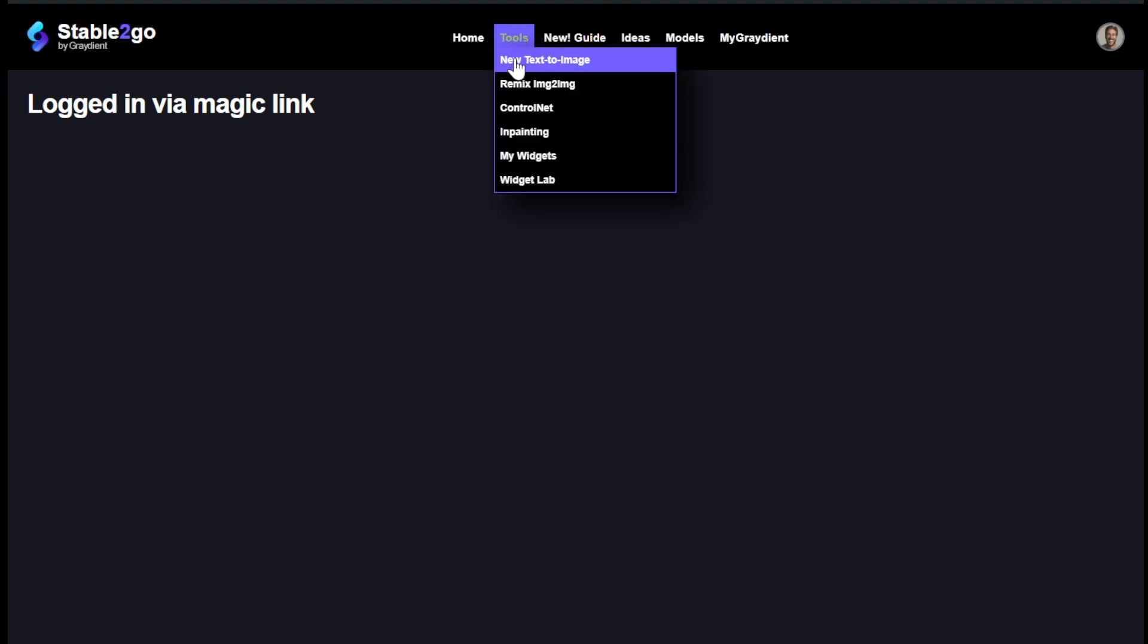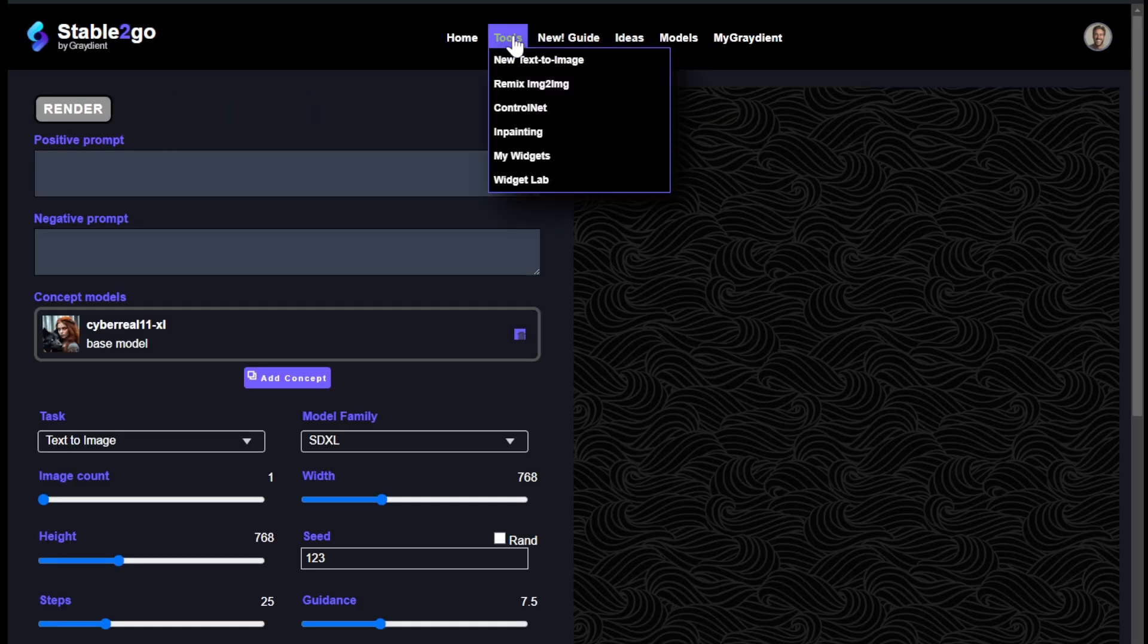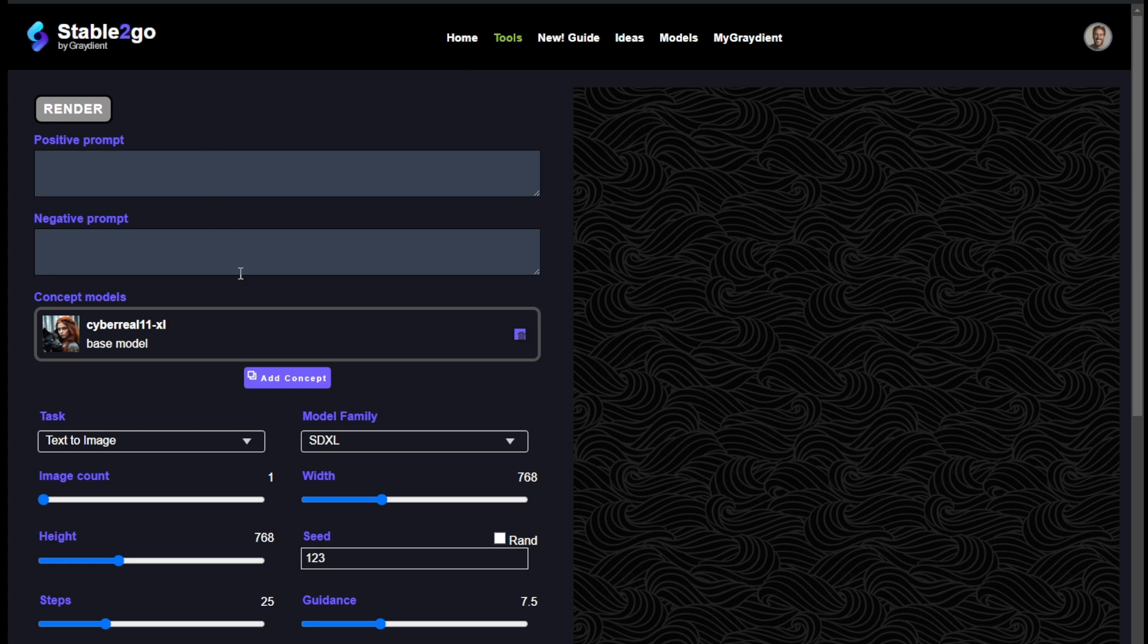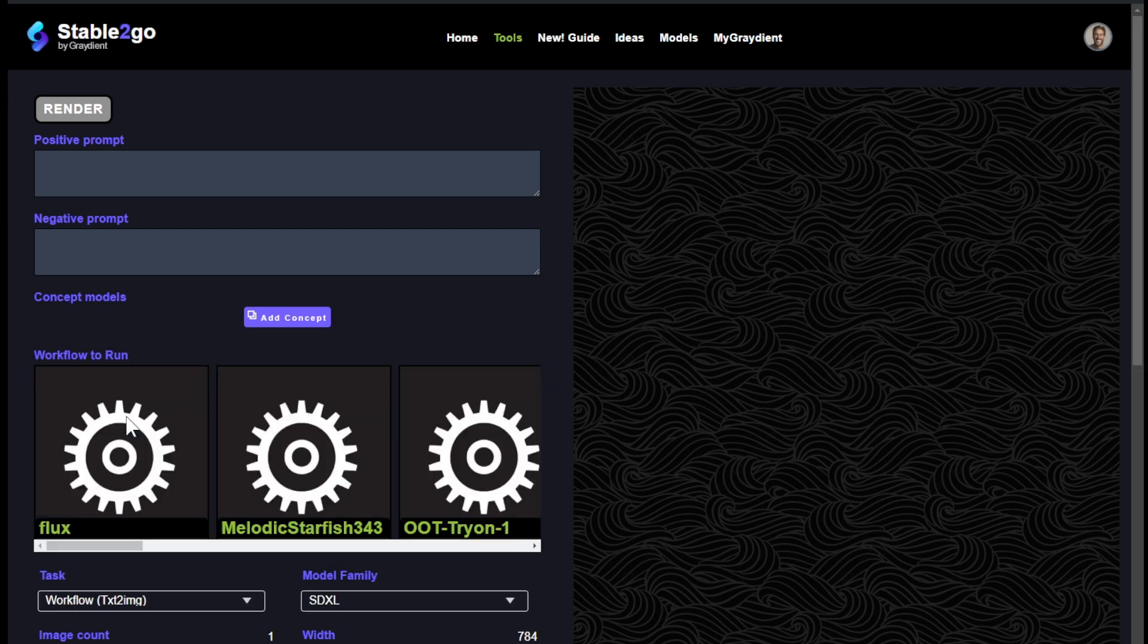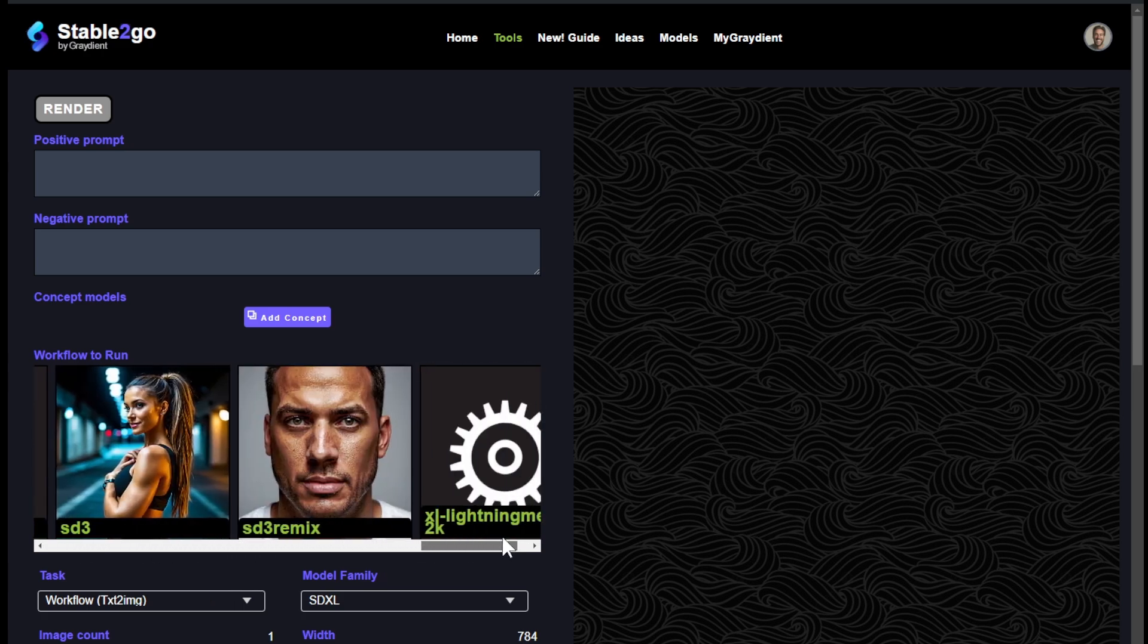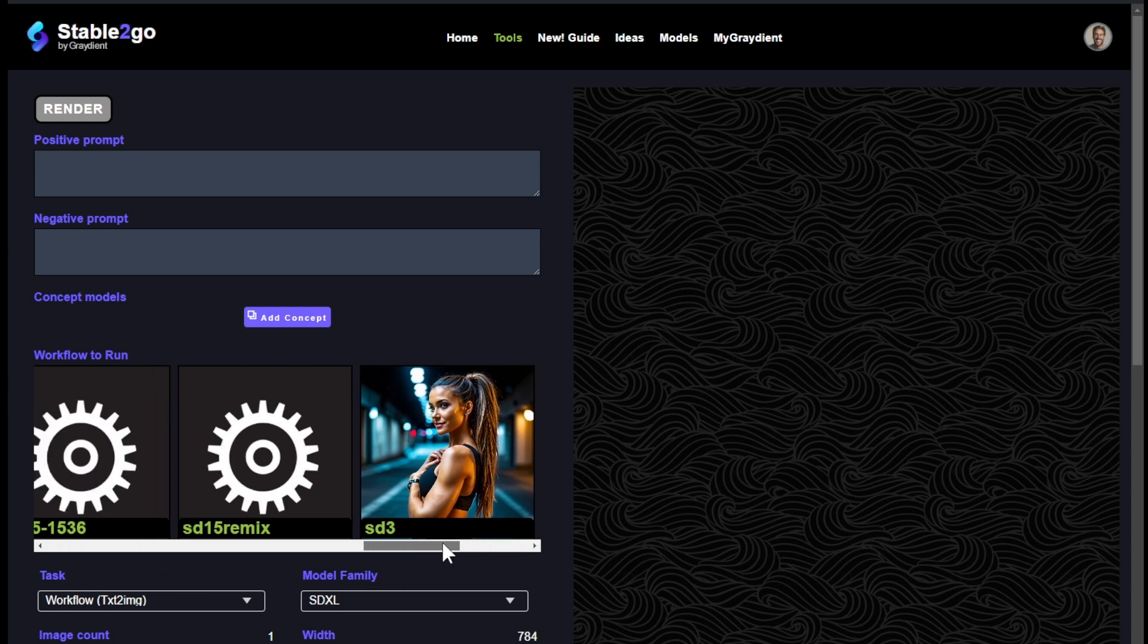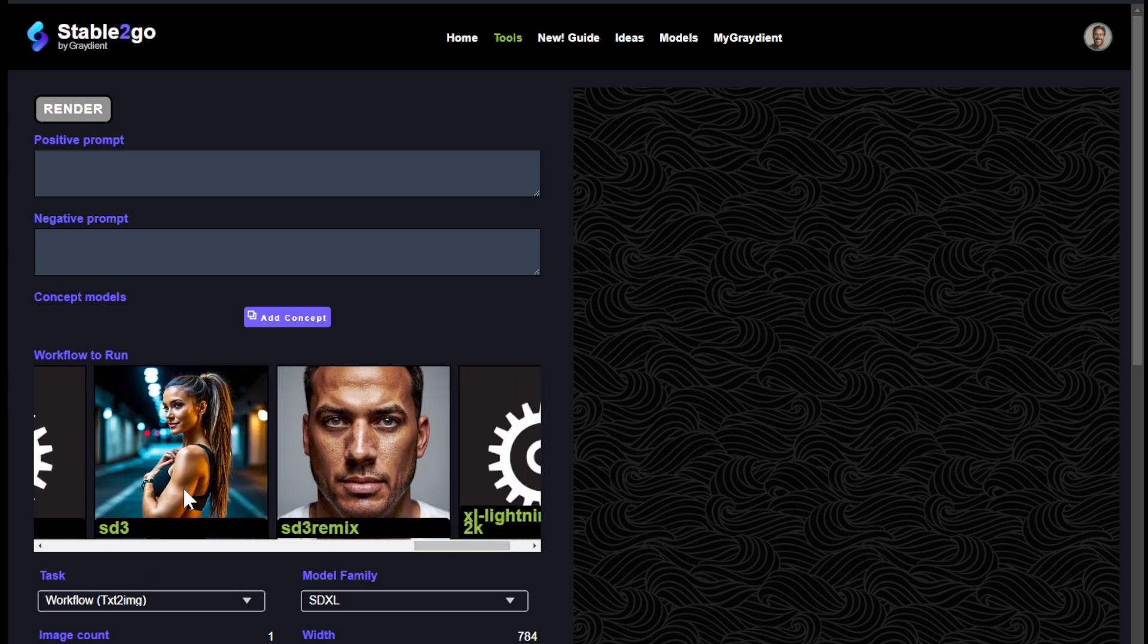I'm going to say create a new image, and instead of choosing a model we're going to use a workflow this time. I'm going to close this and instead of using add concept I'm going to go here to this new task area workflows, and I'm going to choose flux from the workflows. You can also choose stable diffusion 3 and some other experimental workflows here created by our community, so it's easy to switch.